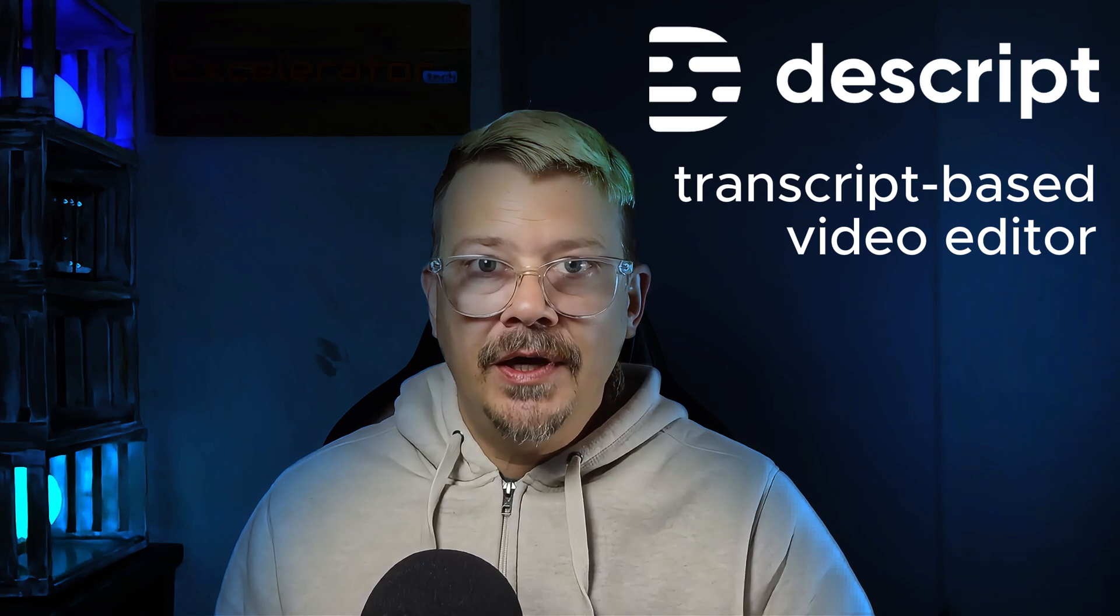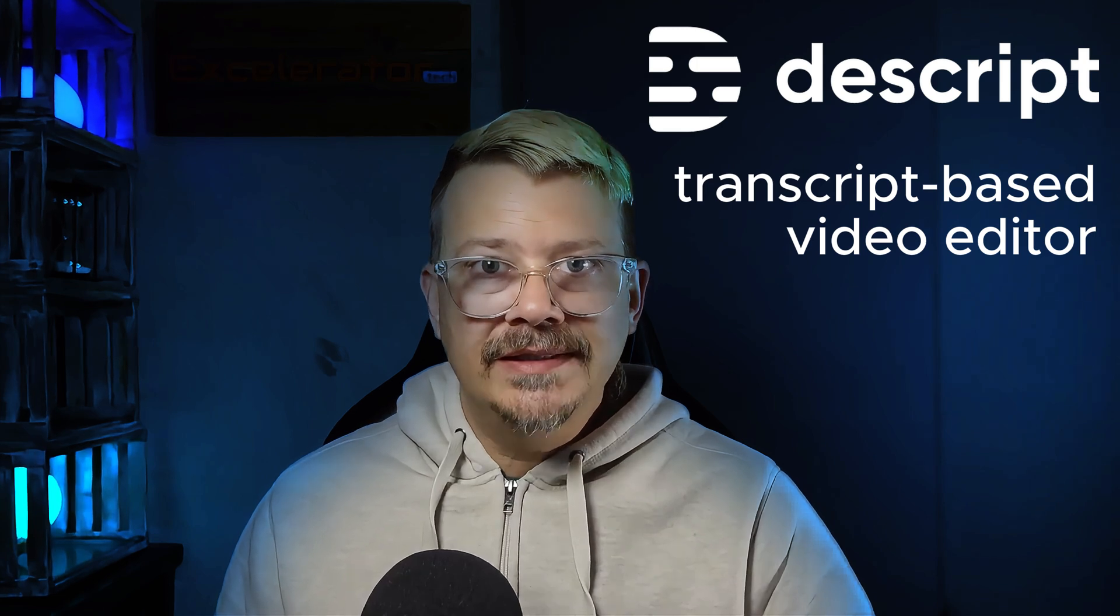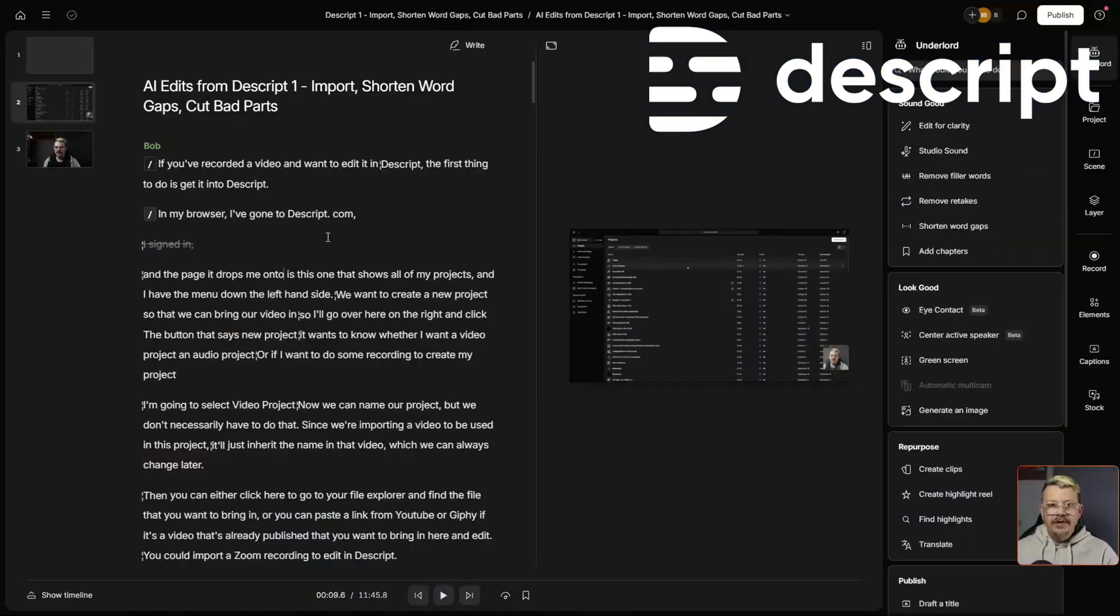You've recorded and edited your video, and now you want chapters. Finding those chapters isn't something I necessarily consider fun, but it's necessary. Descript has a feature that can help you with that. Let's take a look.